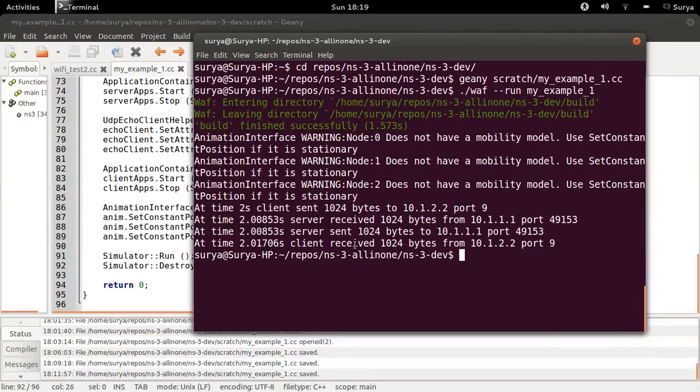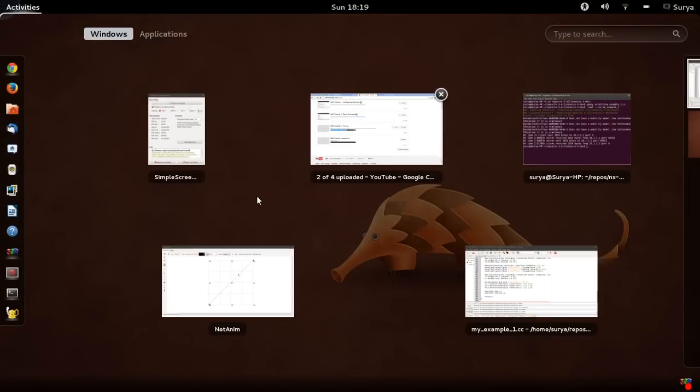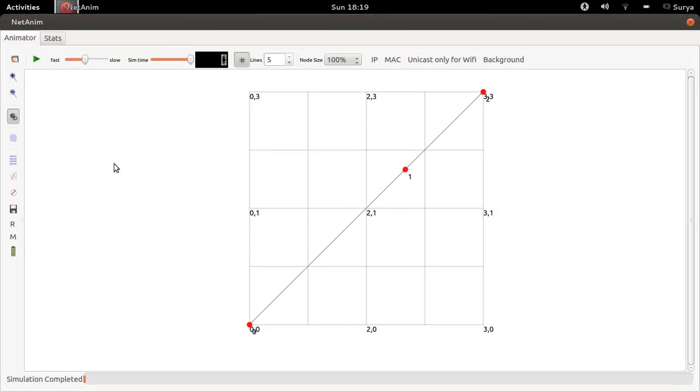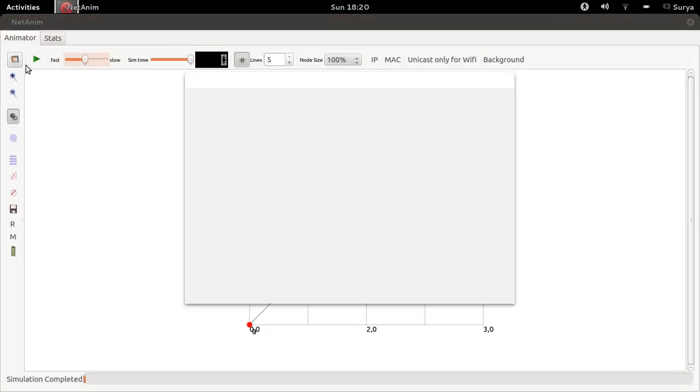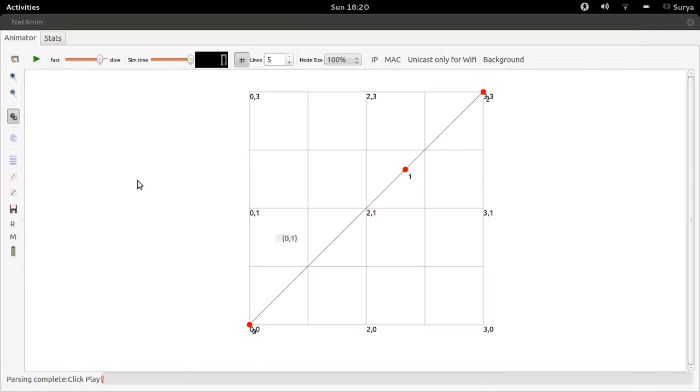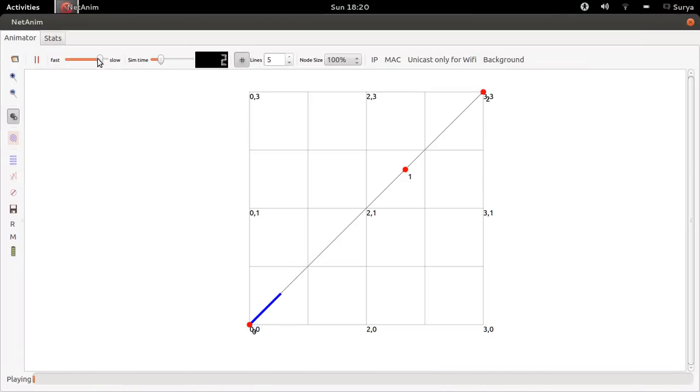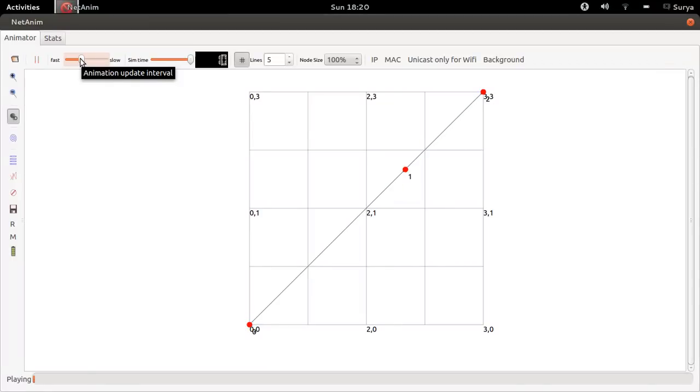Now let us look at the NetAnim XML file which is generated. So I showed this to you at the starting of the video. This is the same again. It's working fine.